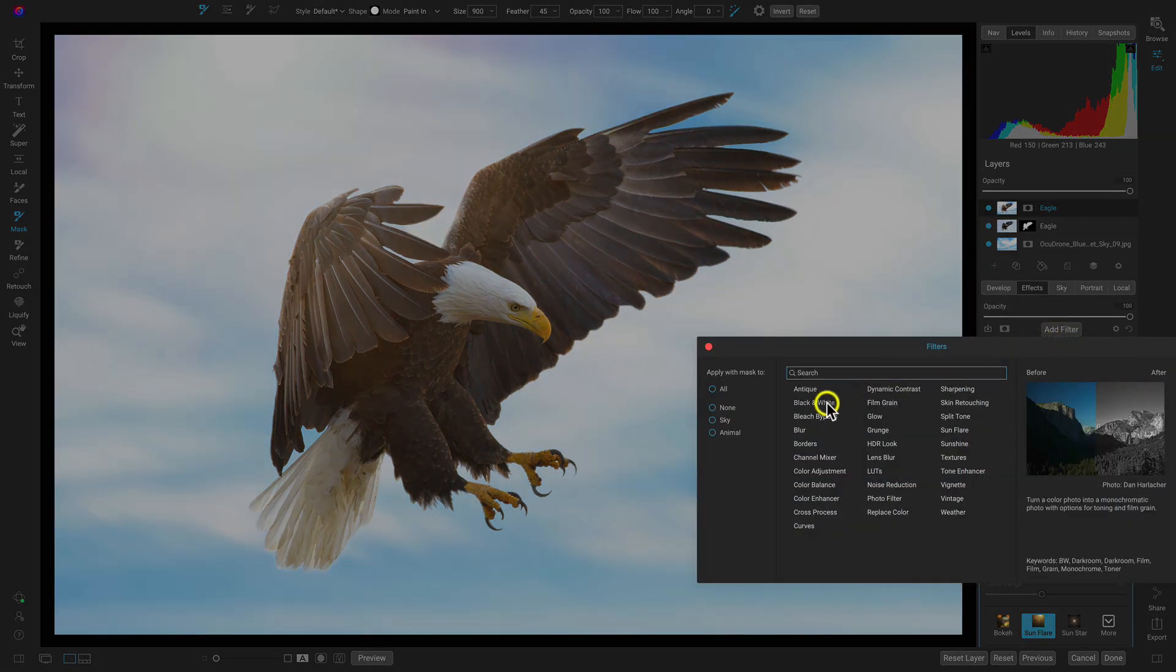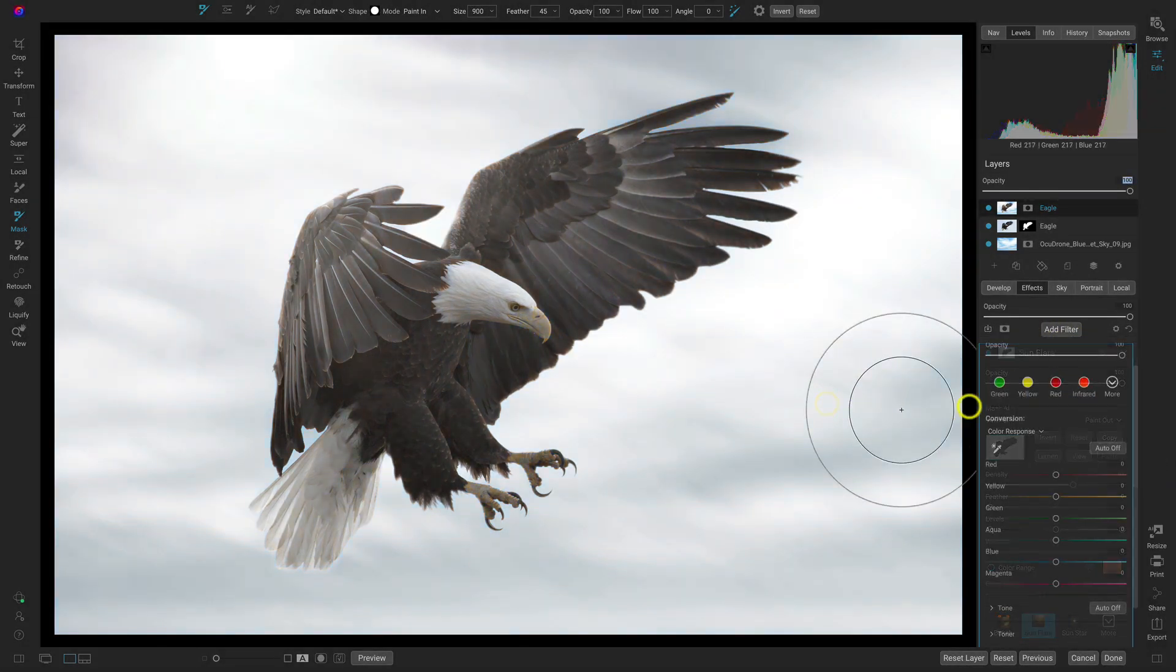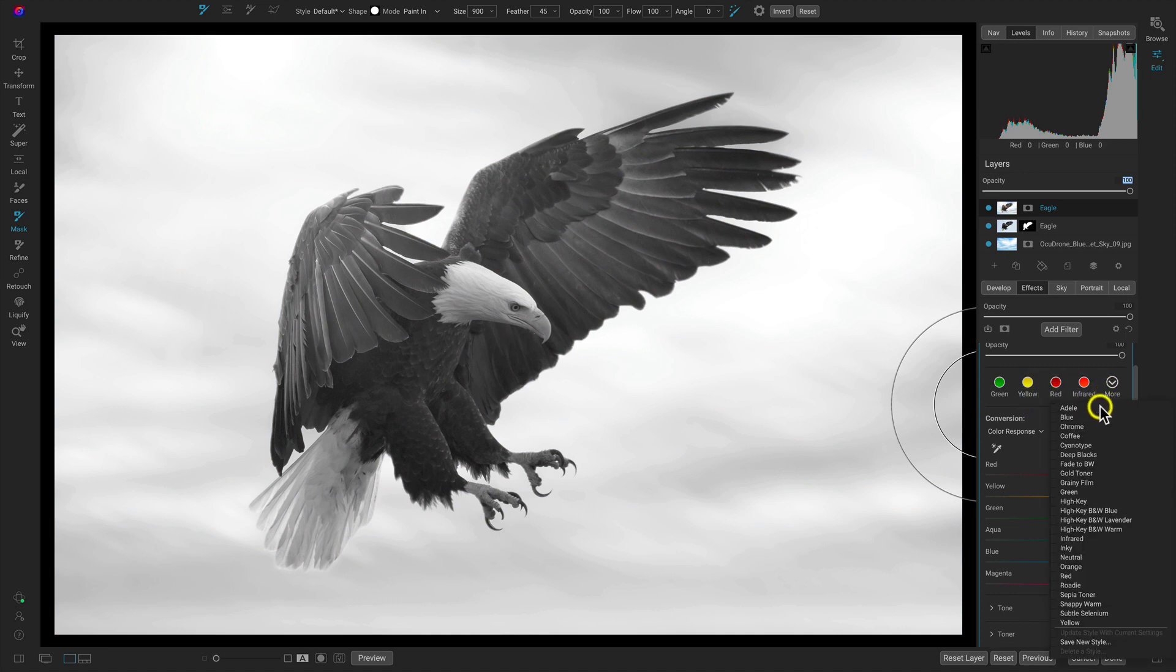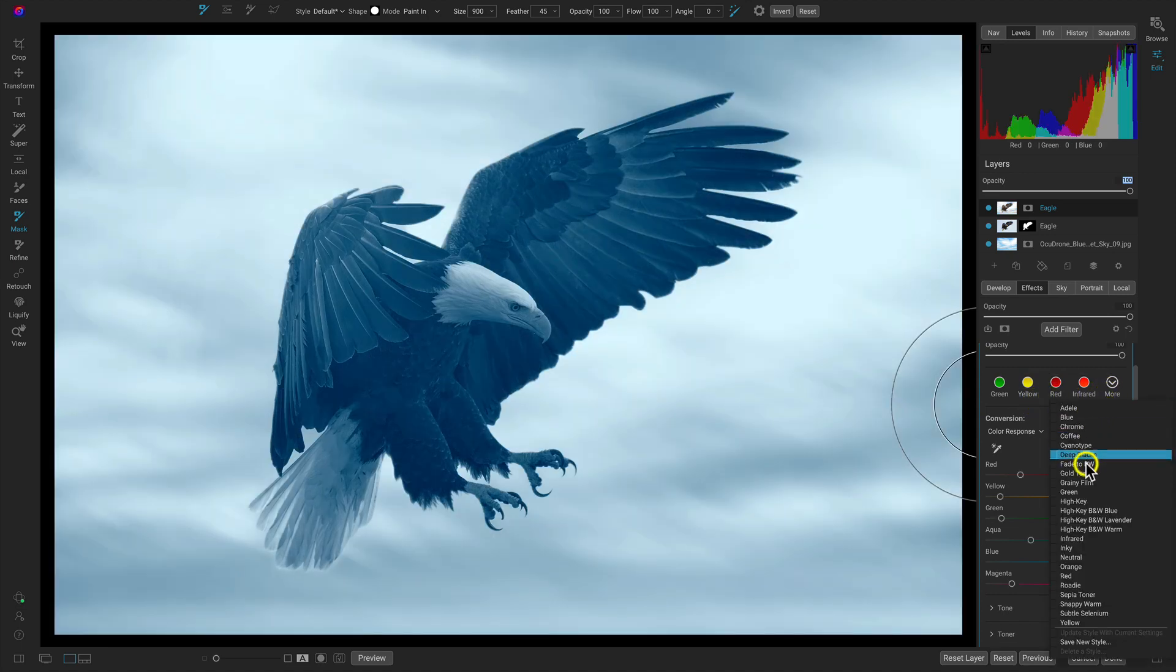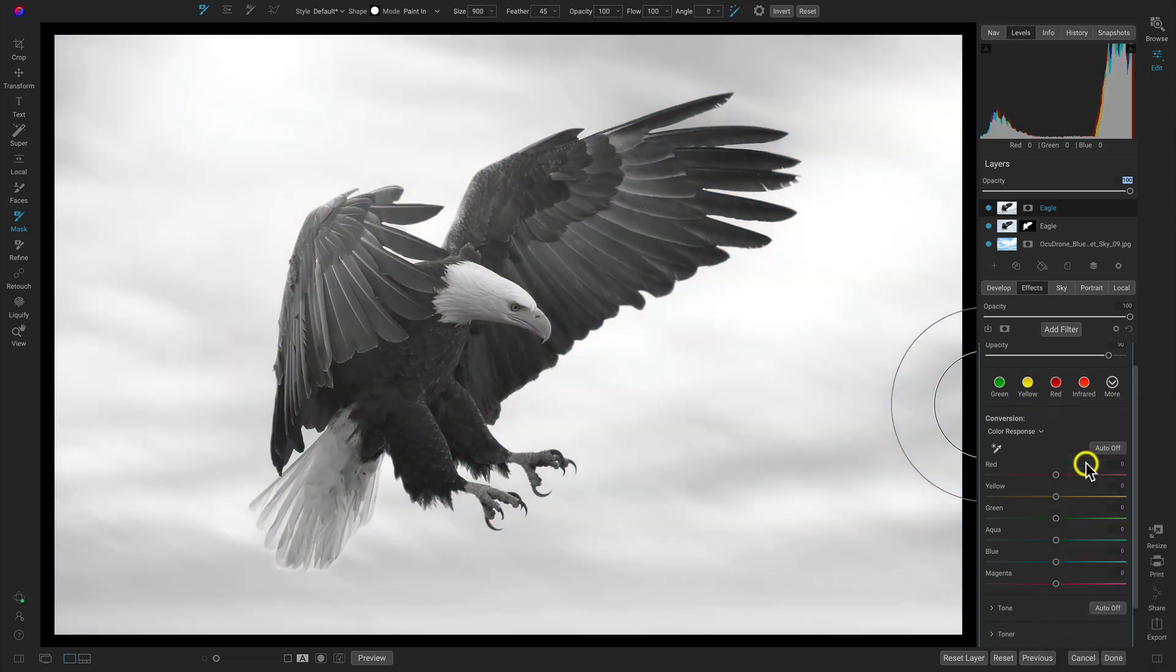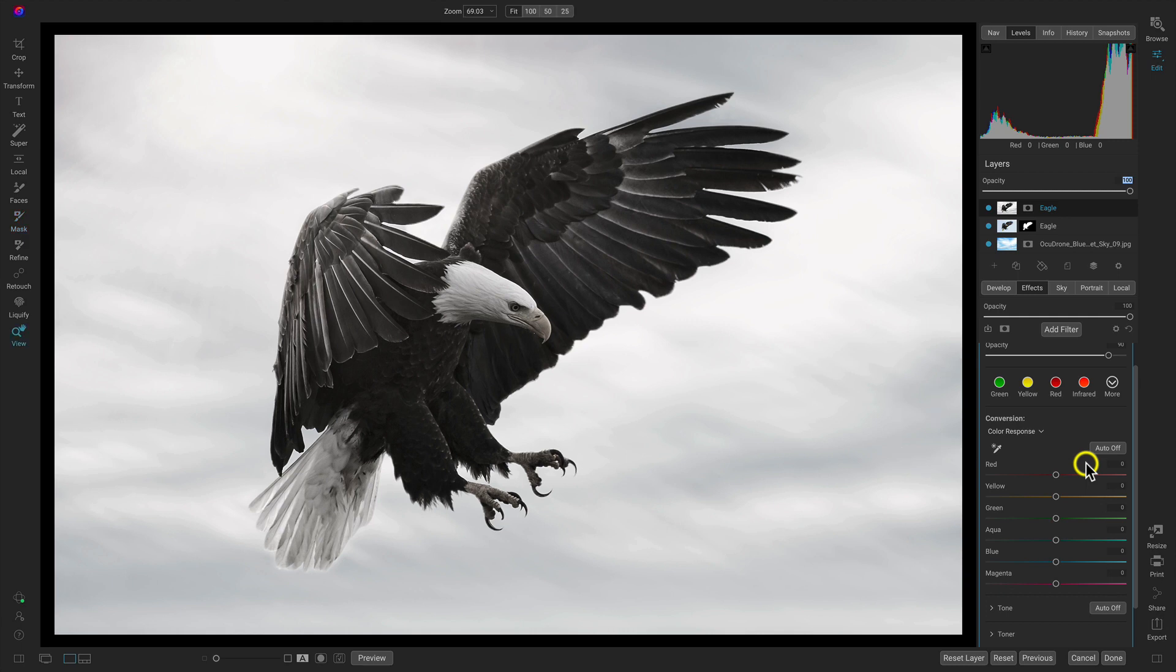We'll add the black and white filter. I'll use this more menu and I'll choose fade to black and white. A really awesome preset for this sort of look.